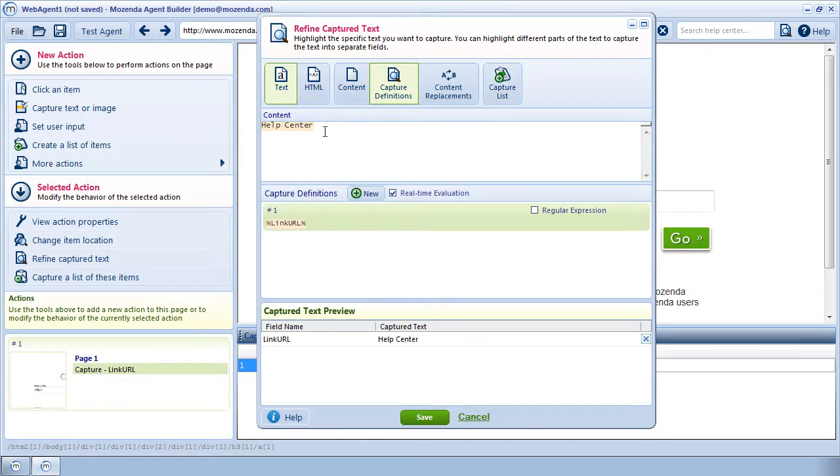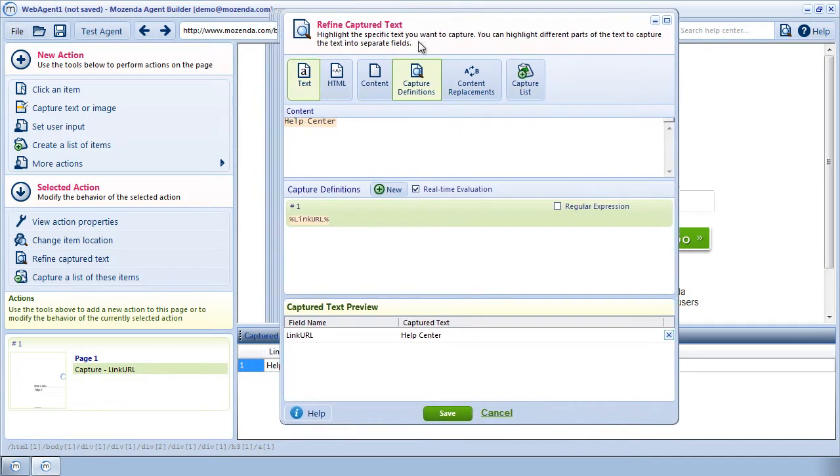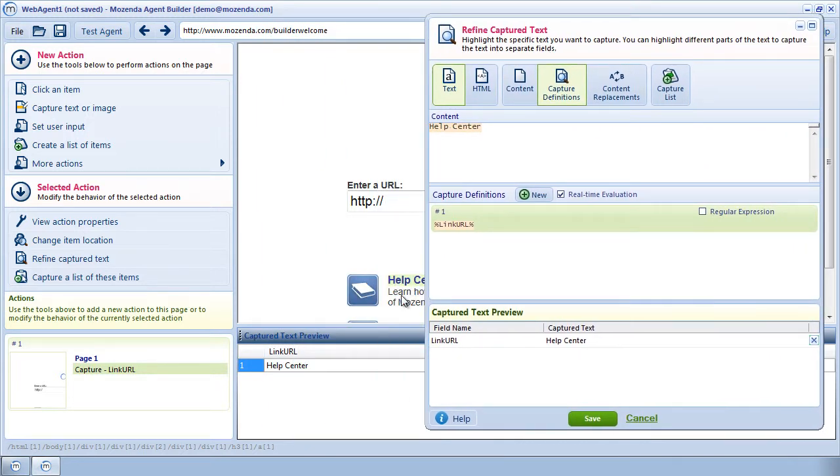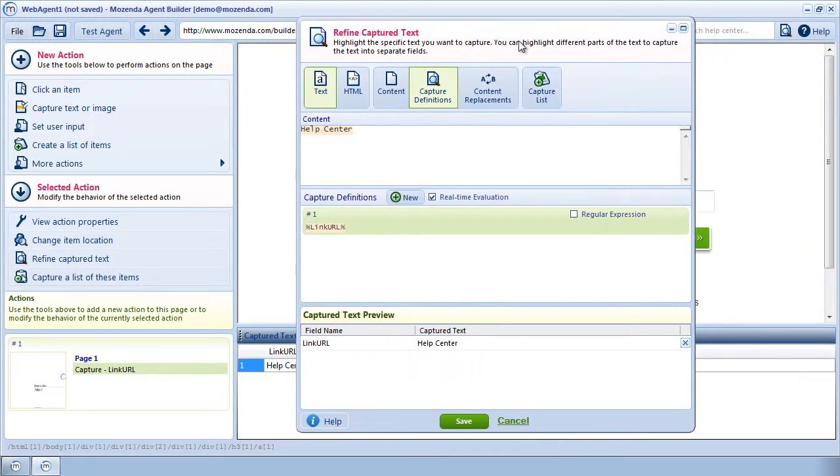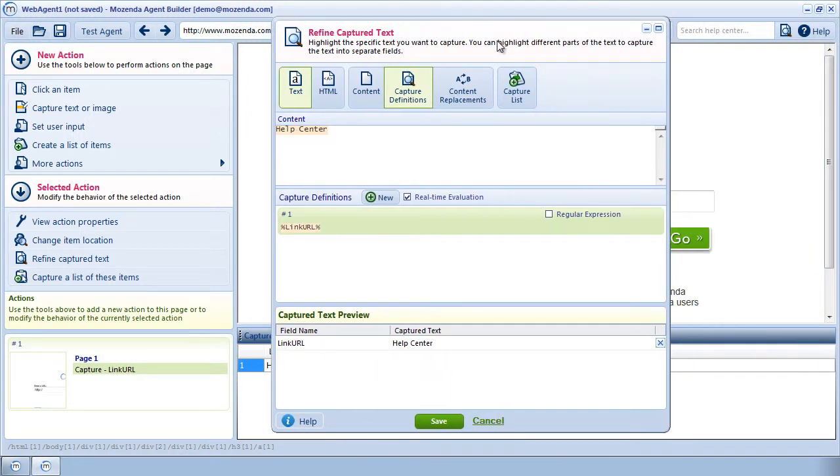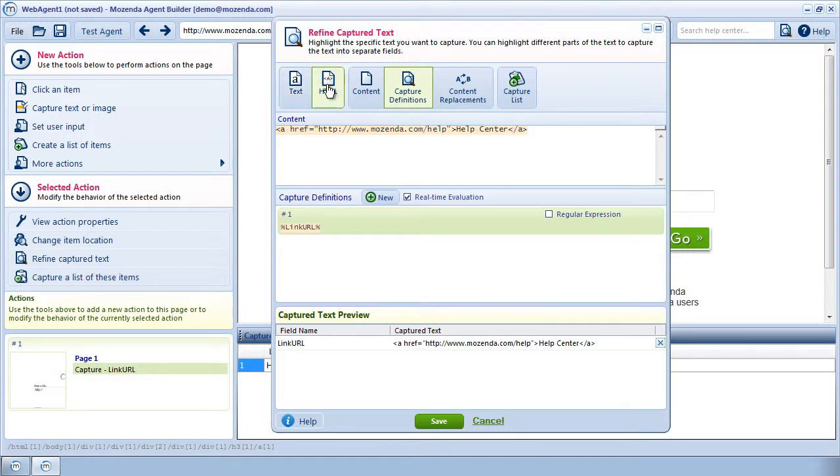By default, actions capture the surface text that is on the page, rather than the actual URL behind the link, so I'm going to click on the HTML Mode button. This will show me the HTML behind the link, including the URL.